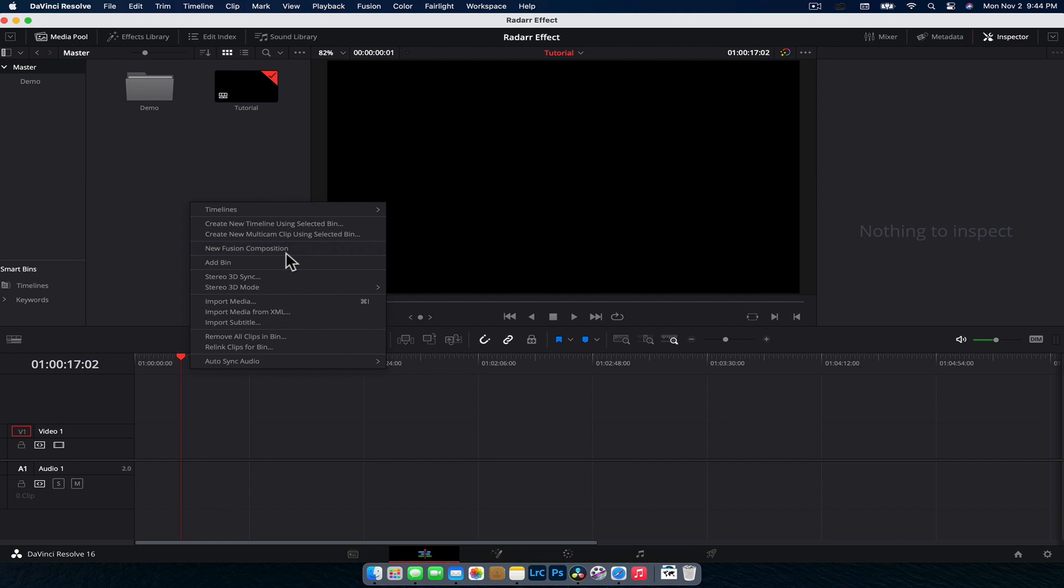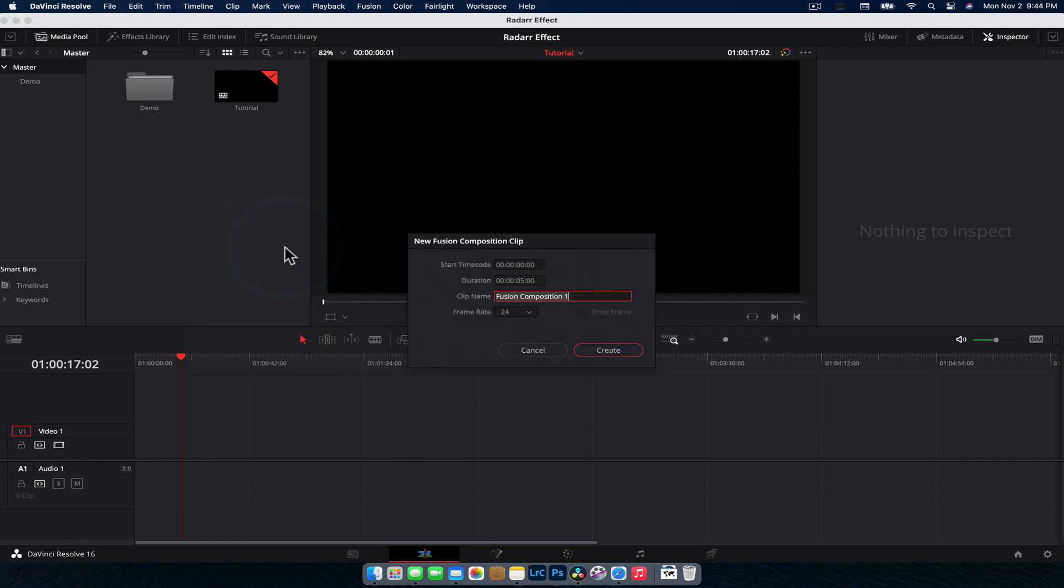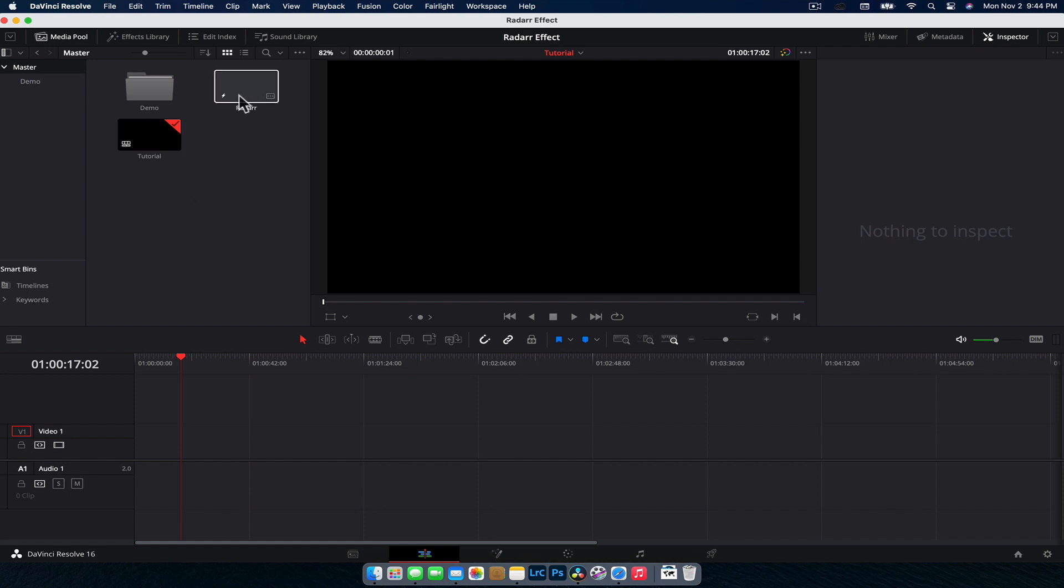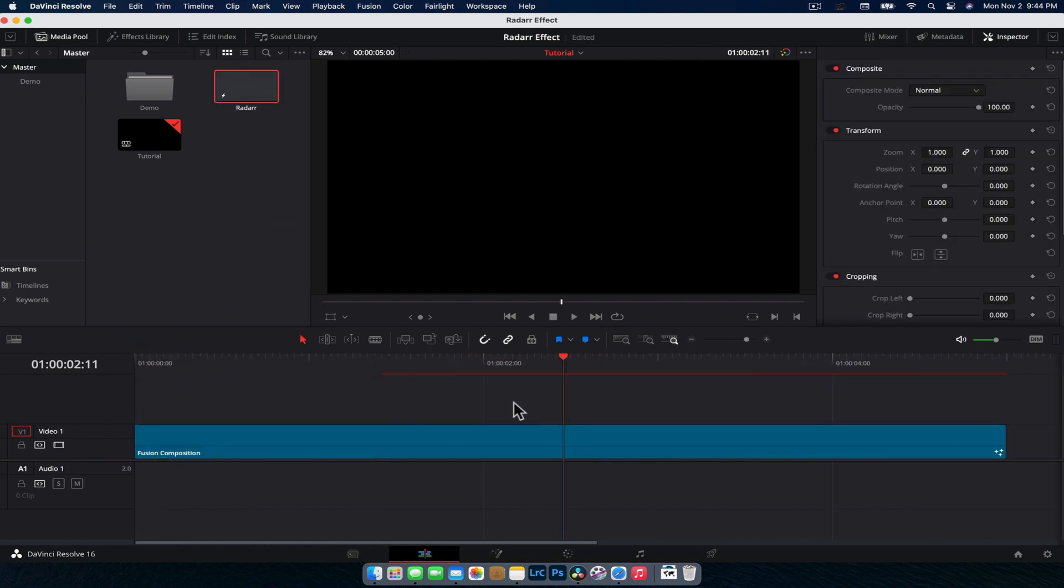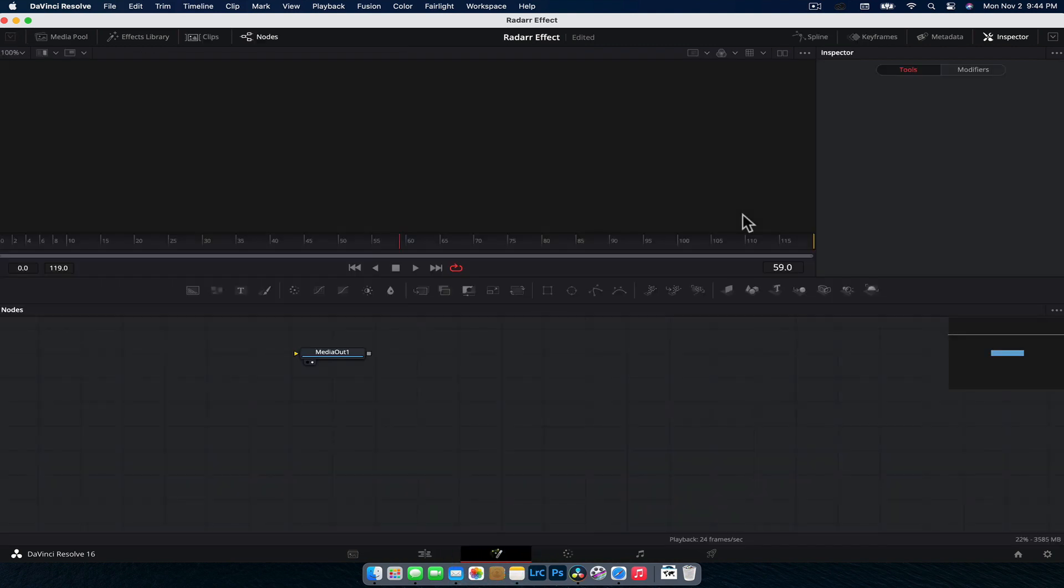The first thing we're going to want to do is create a new Fusion composition and name it whatever you want. Let's call it radar. Five seconds will be enough and we're going to drag that down onto the timeline. With the playhead over your composition, we can jump into Fusion and get started.